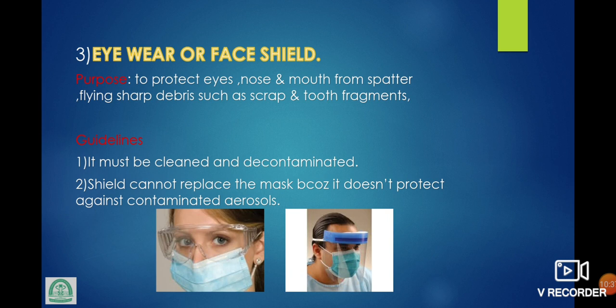Eyewear or face shield — purpose: to protect eyes, nose, and mouth from spatter and flying sharp debris such as scraps and tooth fragments. Guidelines: it must be clean and decontaminated; shield cannot replace a mask and does not protect against contaminated aerosol.